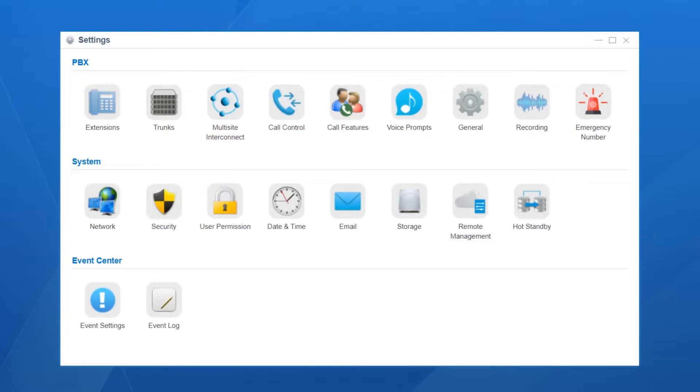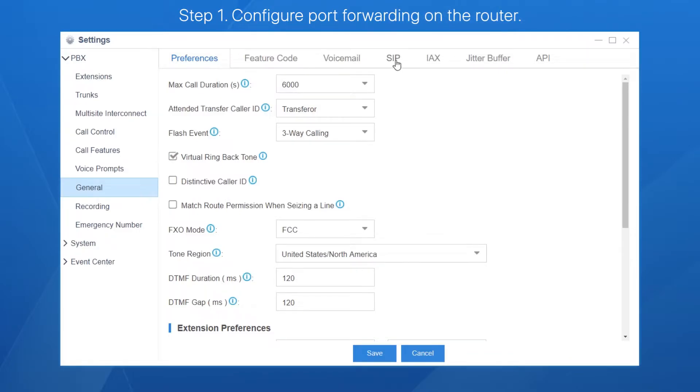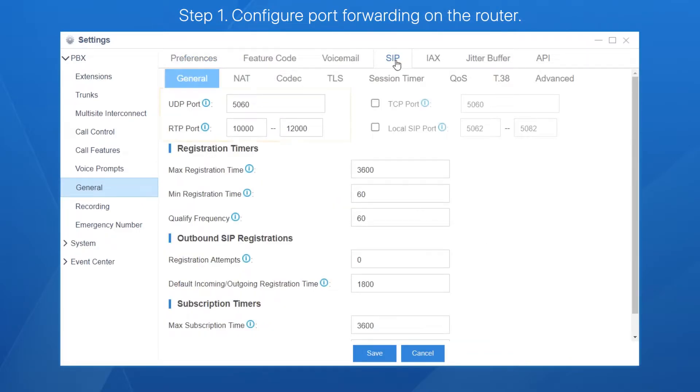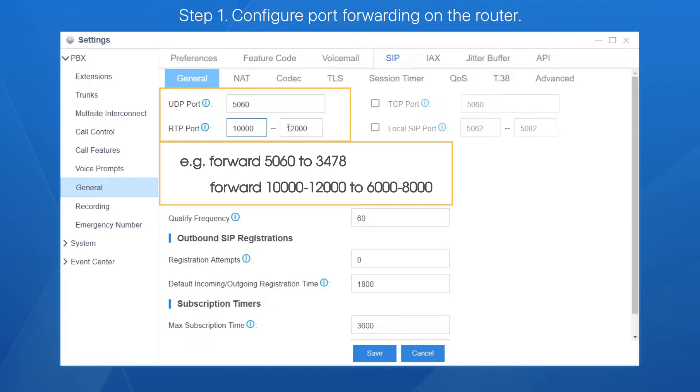At the very beginning, we're supposed to have network settings on our router and PBX in office A, so PBX will be accessible for the remote extension. First, map SIP ports on the router. By system default, they are UDP port 5060 and UDP port 10,000 to 12,000.